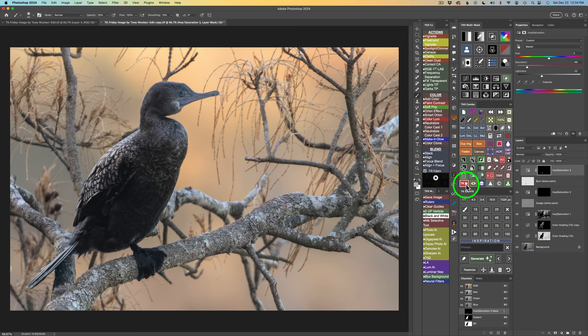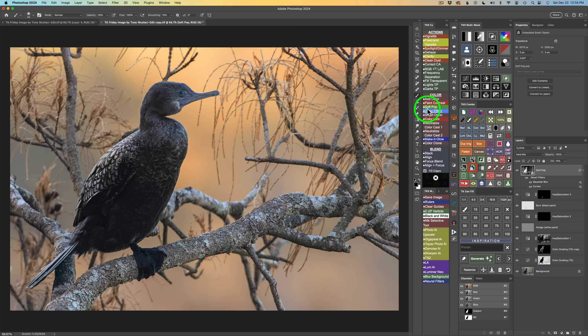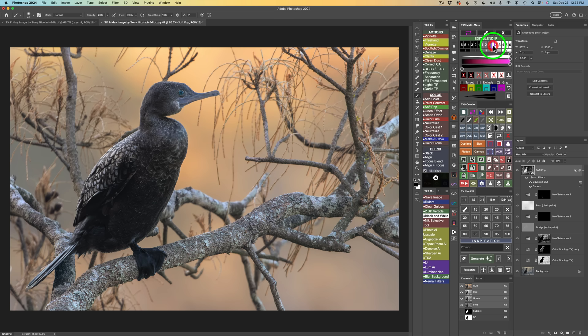The next thing I want to try is to add some soft pop. Make sure your TK actions are open — click your TK button on the Combo or CX panel and look for Soft Pop and give it a click. Now that's way too strong, so I'll play with Blend If. I love Blend If because you can see in real time the effects of different luminosity values. I click the Edit Blend If button on my multi-mask panel. I tried Lights 1, then Midtones 3, then went to Midtones 2 which tones it down a little bit. Before soft pop and after — it pops a little bit of detail out in some of the branches, pops the color a little bit, and I think it looks really nice.